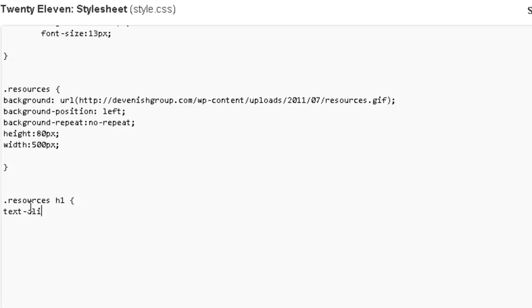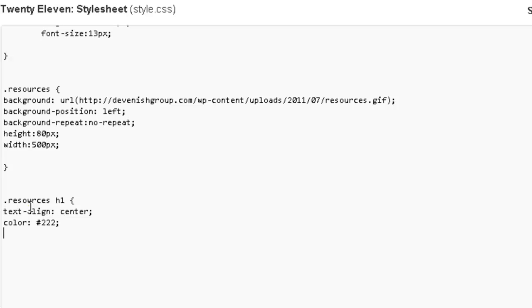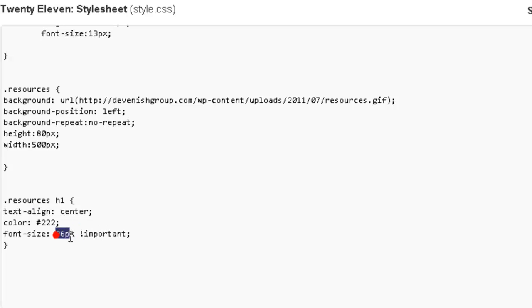Text align. So we're just going to center the text. We're going to put a nice little dark color on it. And we're going to set the size of 26 pixels. Now we're going to use the important tag here because to override the current size and use this size, that's what the important tag does. So let's save that.